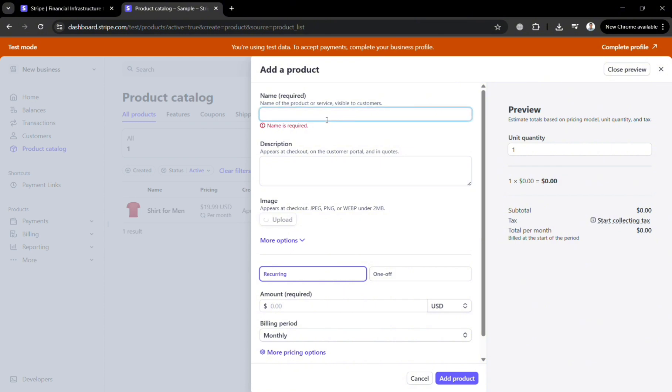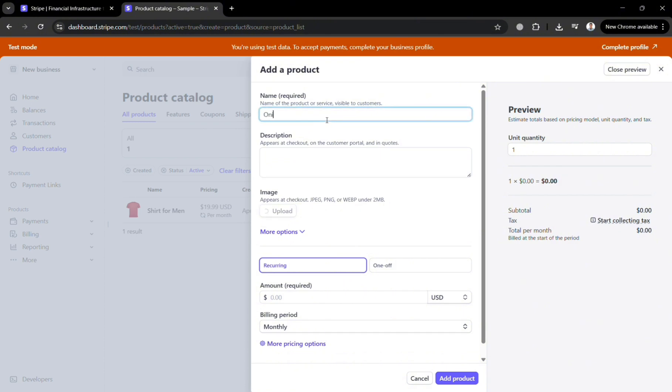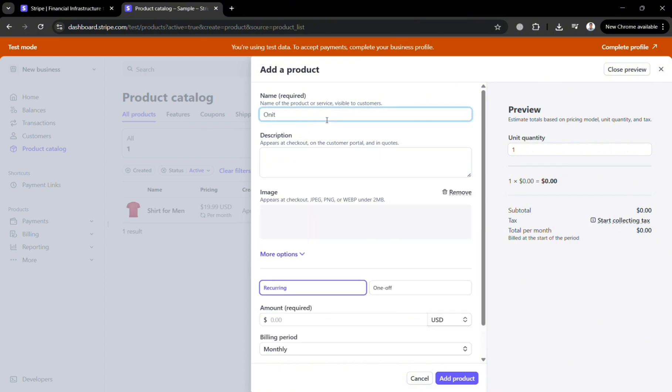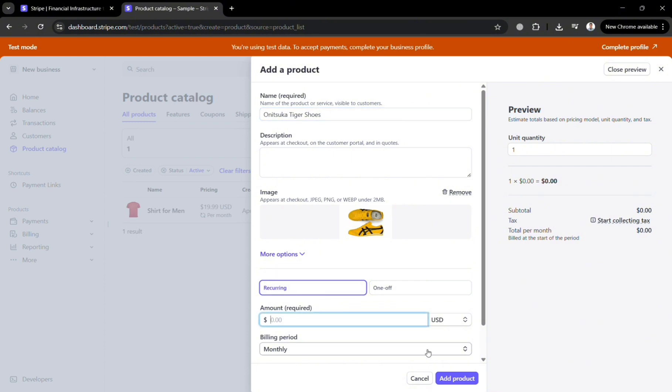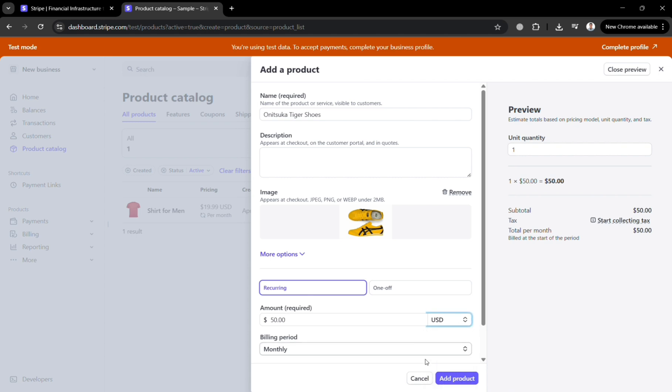And after uploading you should be able to see here the product image. And I'm going to enter here the name for example Onitsuka Tiger Shoes. And you could also enter the description. And I'm going to enter or choose recurring and for the amount or the price I'm going to make it $50. You could also choose the kind of currency that you prefer. And click add product button to proceed.